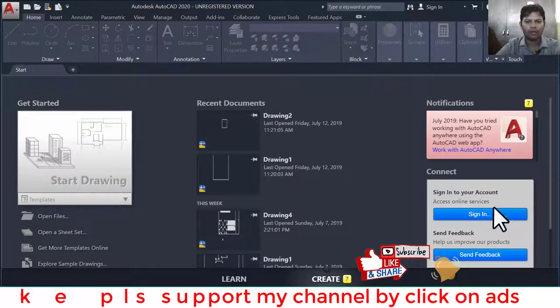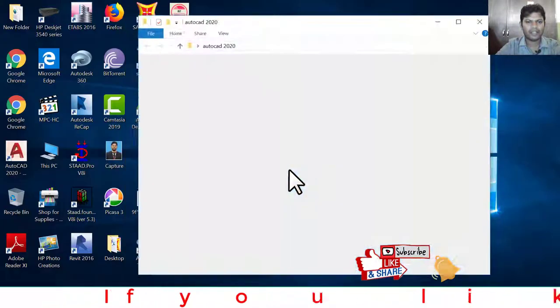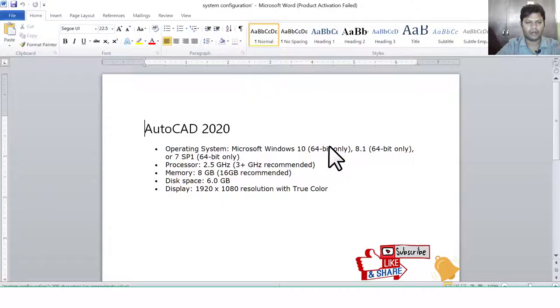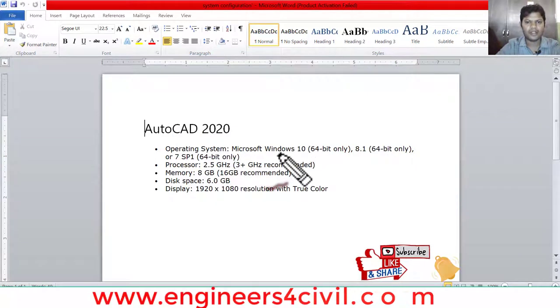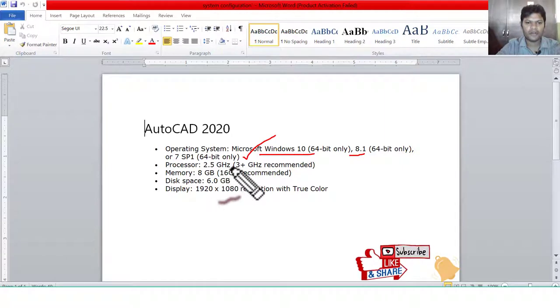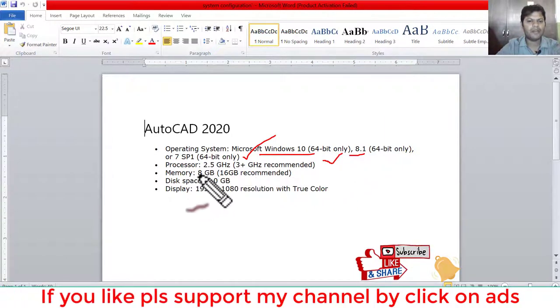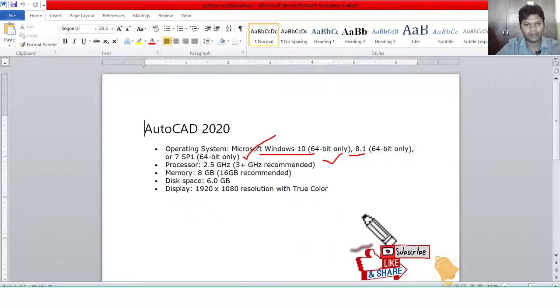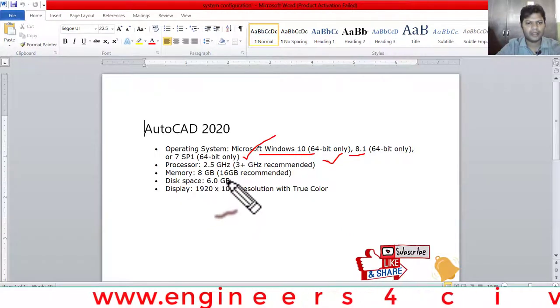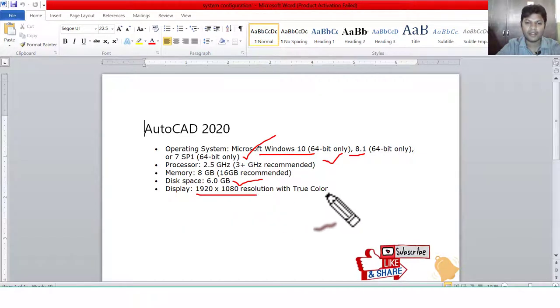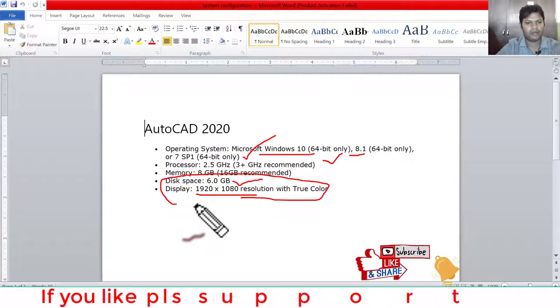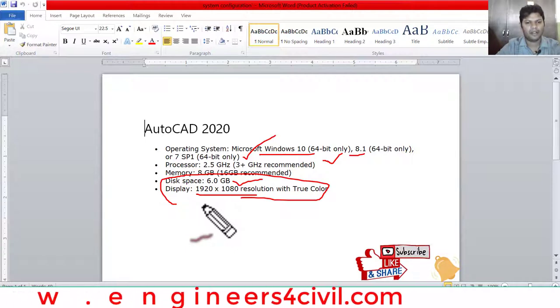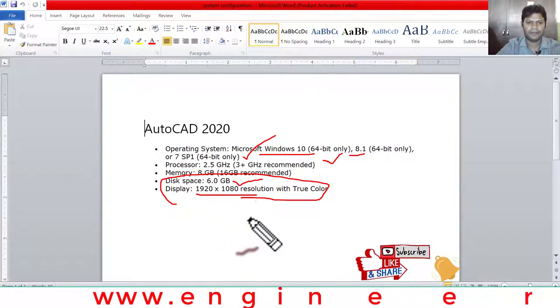This is AutoCAD 2020. First of all, we check the system configuration of AutoCAD 2020. The operating system is Windows 10, Windows 8 and Windows 7 is also compatible. The processor is 2.5 GHz to 2.9 GHz. The memory recommended is 16 GB but 8 GB is enough. In this tutorial, we use 8 GB RAM laptop. The disk space is 6 GB. If you buy any PC or laptop for AutoCAD 2020, please ensure you have a graphic card and the minimum RAM is 8 GB.